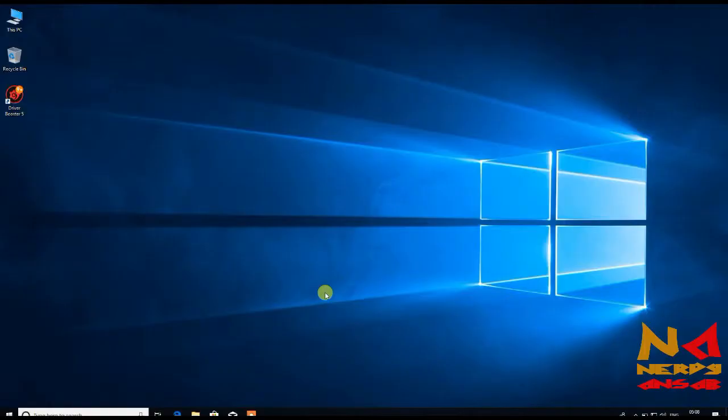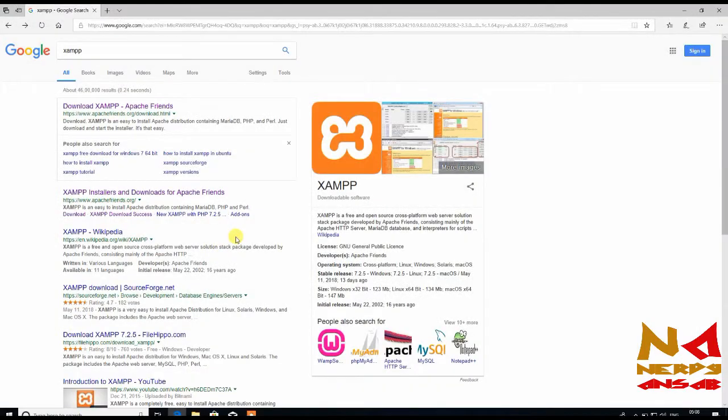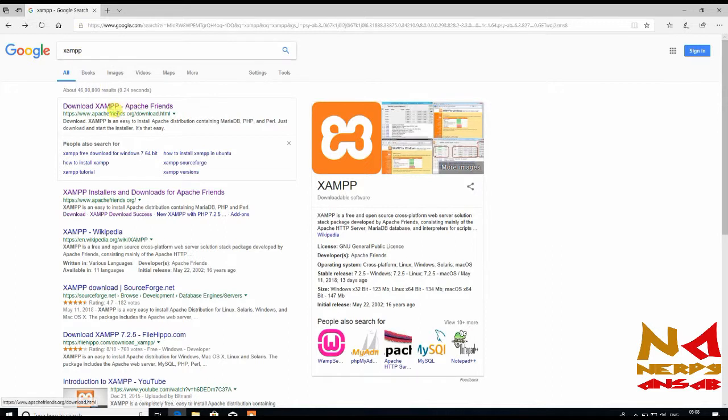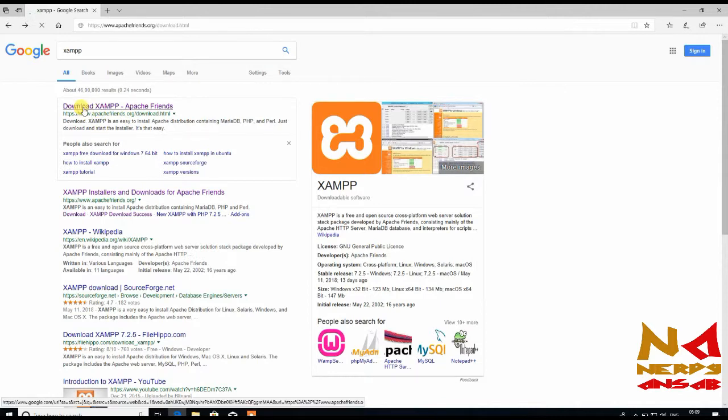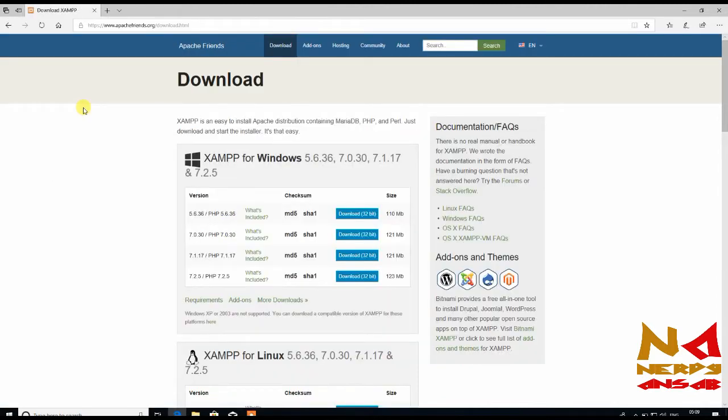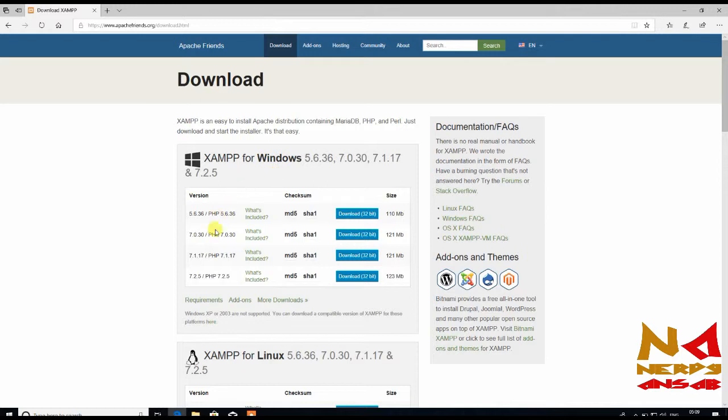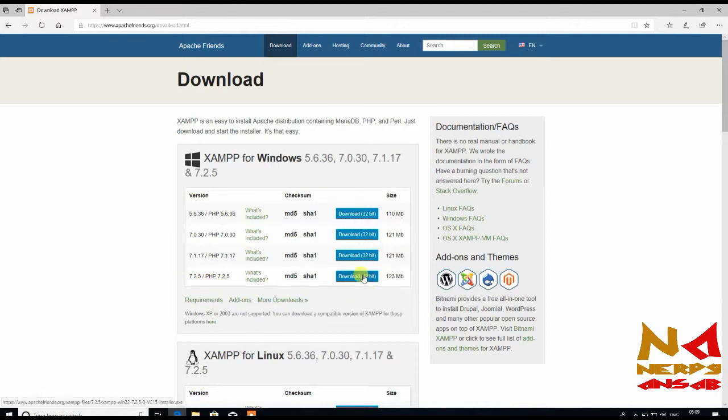So first in your web browser, open Google and type XAMPP. From this official website ApacheFriends.org you can download XAMPP. This course is for Windows, so select your Windows version. I am selecting the latest version available 7.2.5 with PHP version 7.2.5. So download.